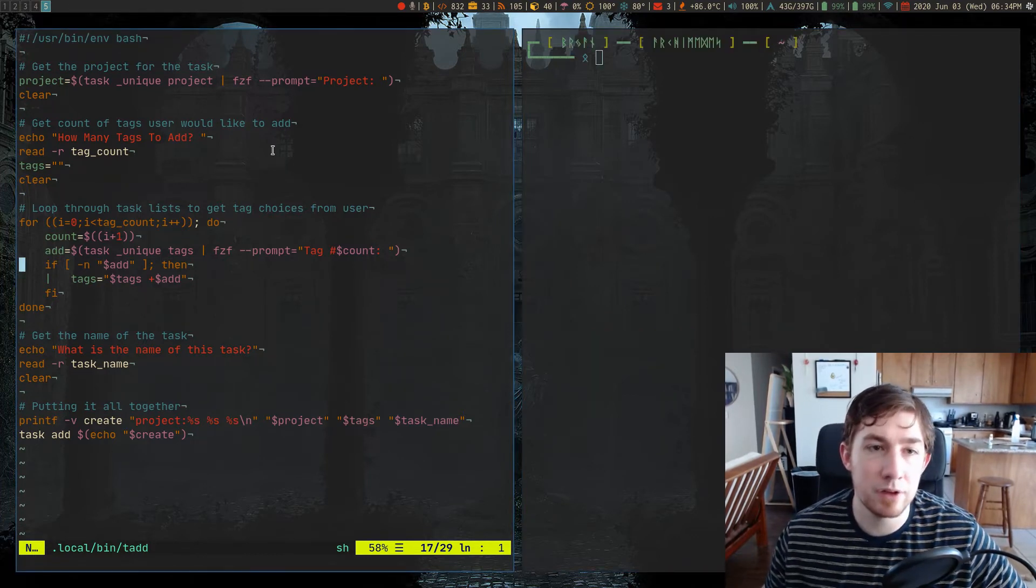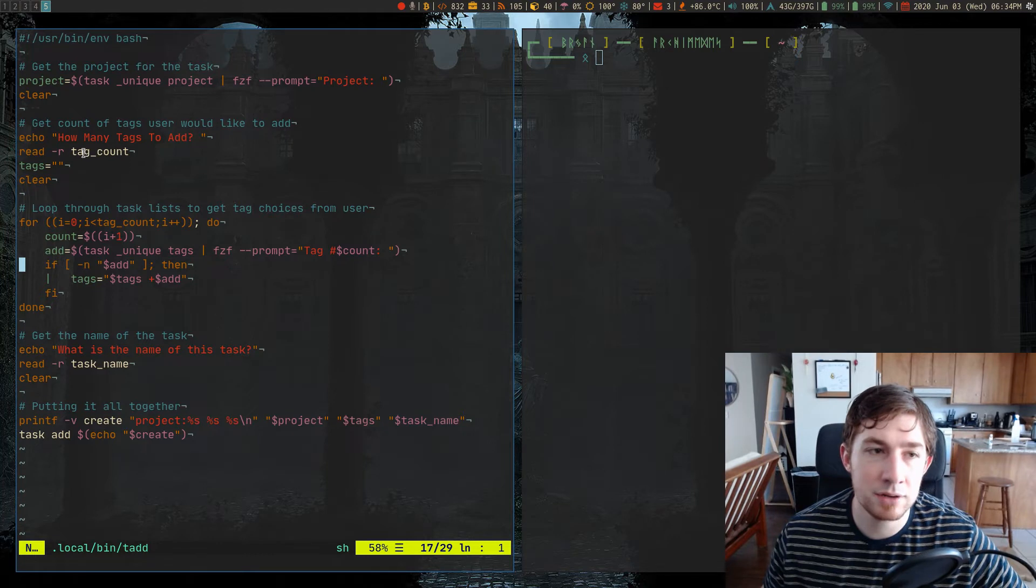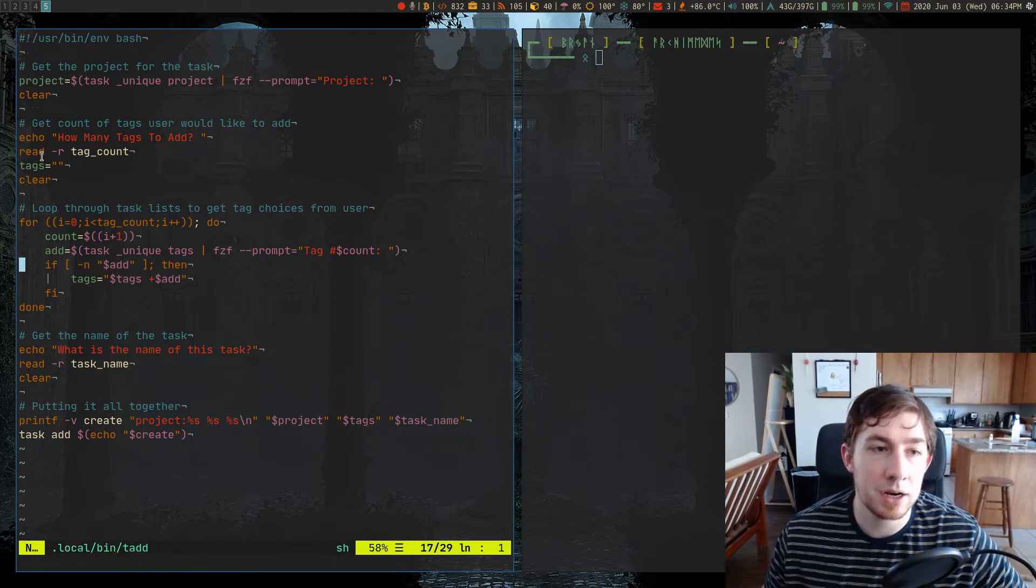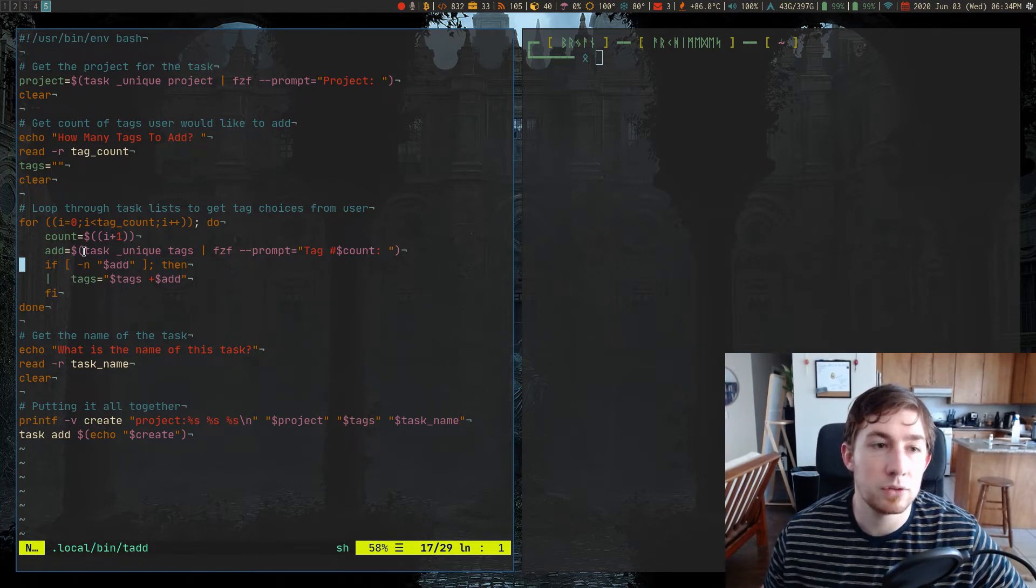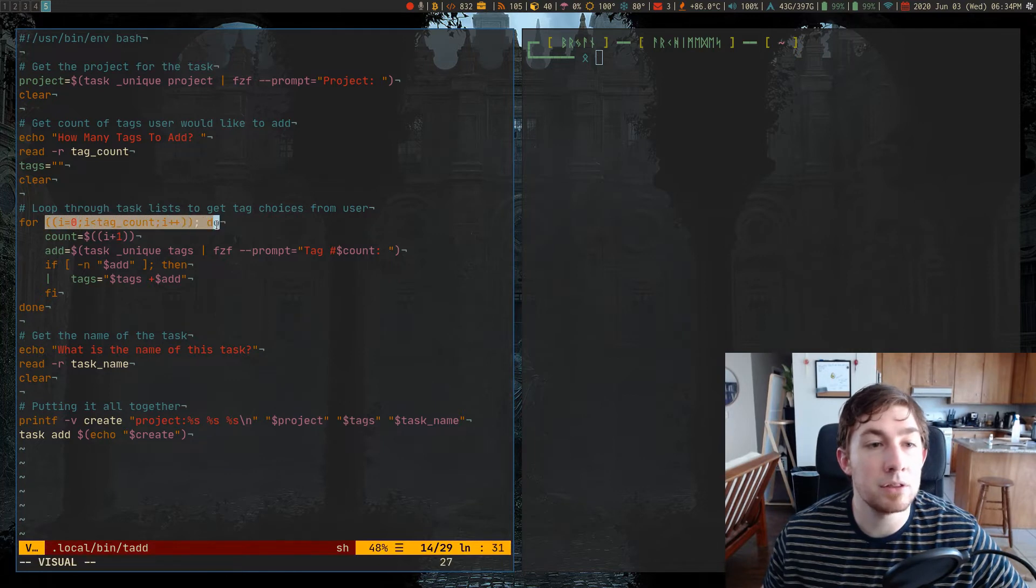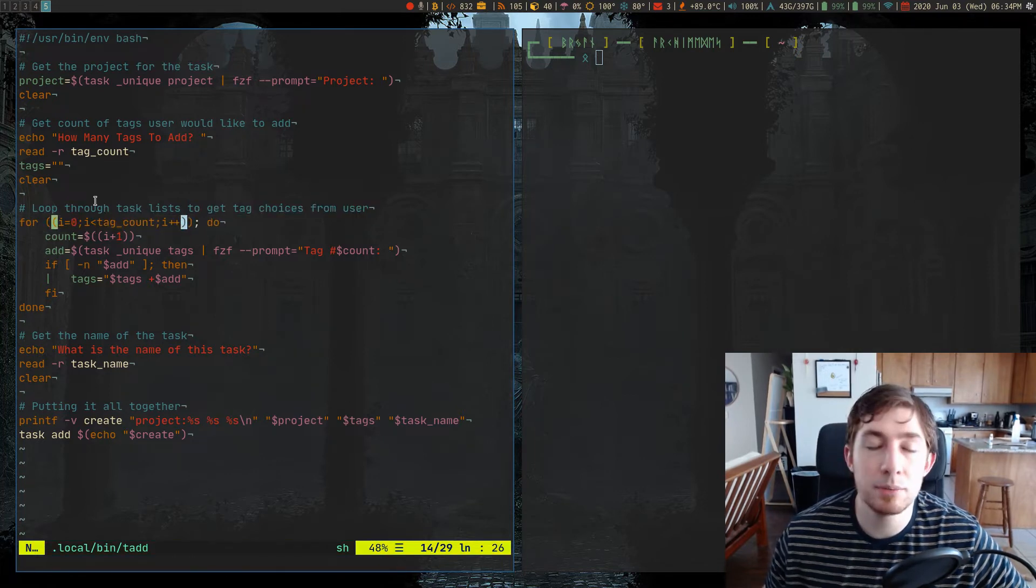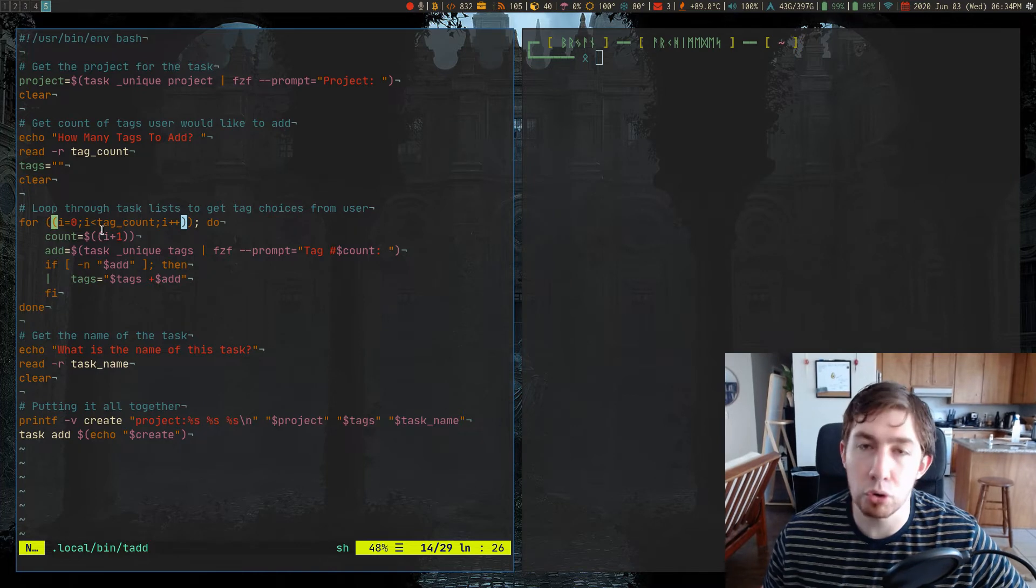Next, I'm getting a count of how many tags I want, and I'm just reading that into standard input, and I get a number. So then I actually use the bash math with the double parens, and I'm doing the whole typical for loop, i equals zero,